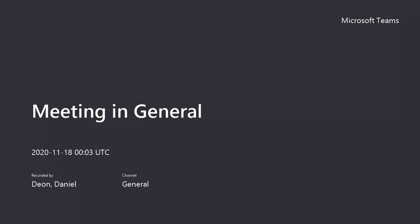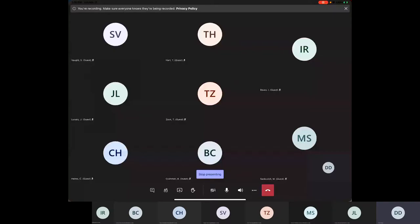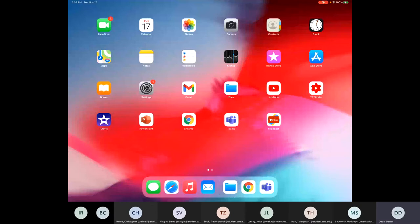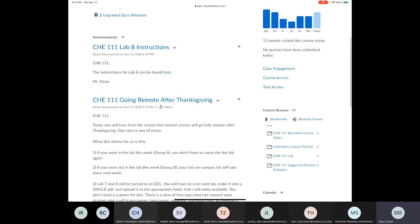For the people who don't come to class, if you go into our class's homepage, you see the announcements. I put an announcement about us going remote after Thanksgiving, you can find everything there.